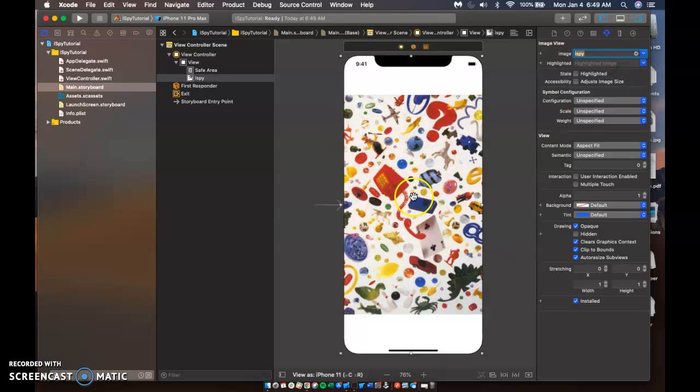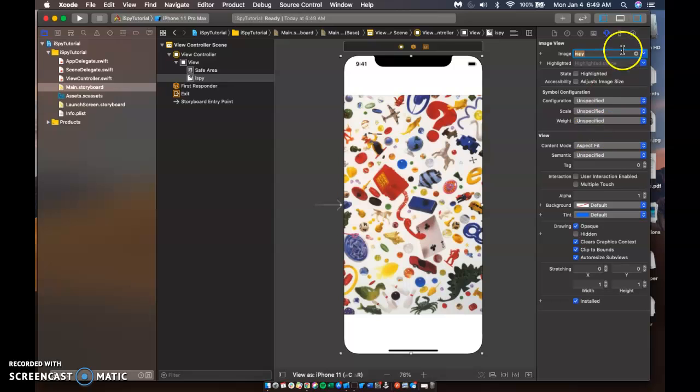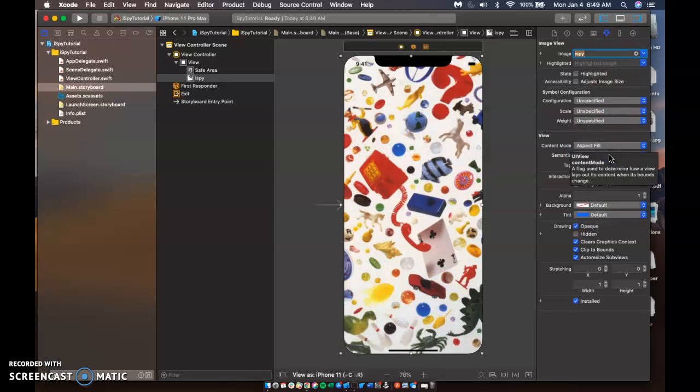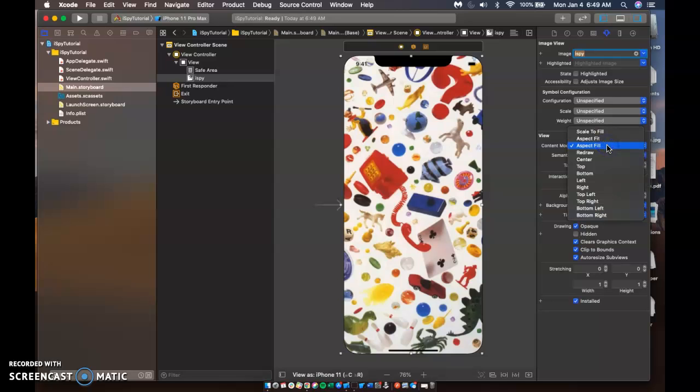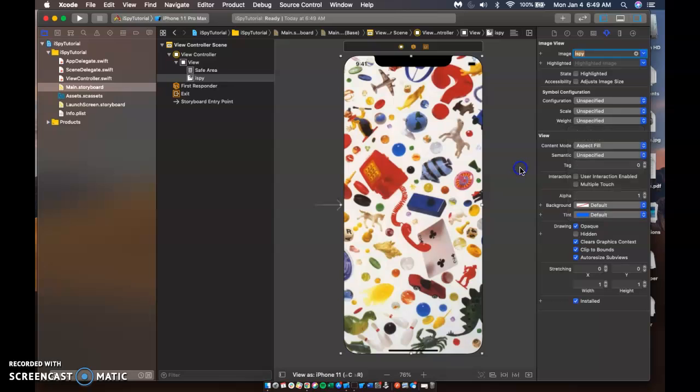Now, what you're going to notice is that we're going to have to change this, the content mode, which is underneath your attributes inspector here to probably aspect fill. Alright, you can kind of mess around with different settings here to see how you want it to look. But we'll just go with aspect fill for now.